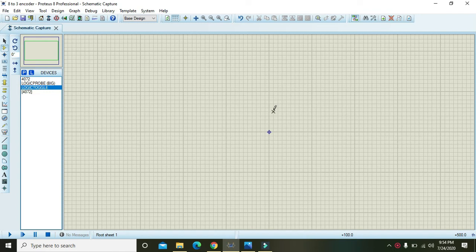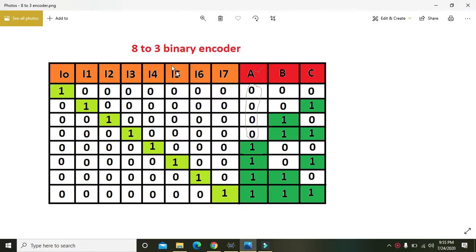In this video tutorial, we will learn how we can make an 8-to-3 encoder inside Proteus. First of all, we have to learn some basic concepts. Here is the diagram of the 8-to-3 encoder — there are three outputs and eight inputs, from I0 to I7. A, B, and C are the three outputs.